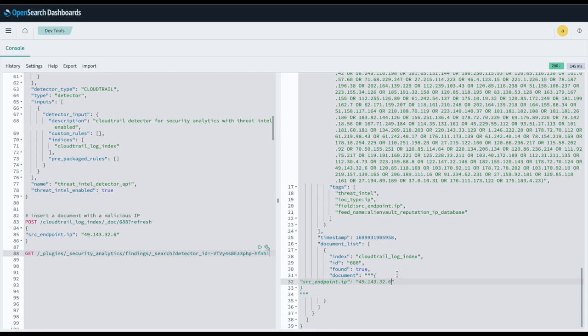And there you have it, two security analytics detectors with Threat Intelligence enabled.